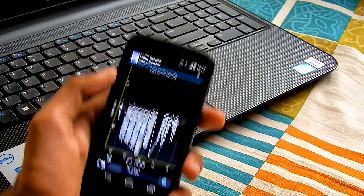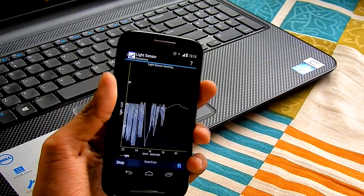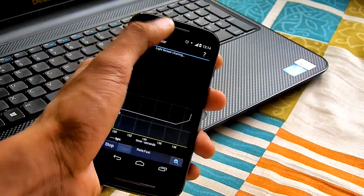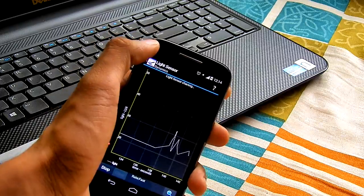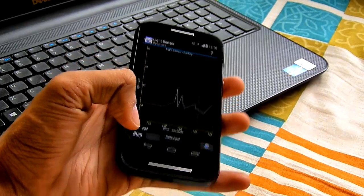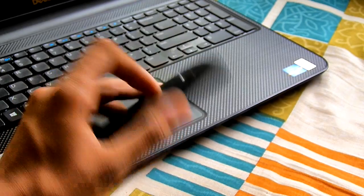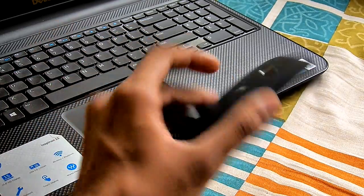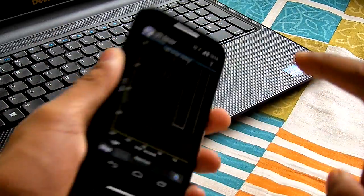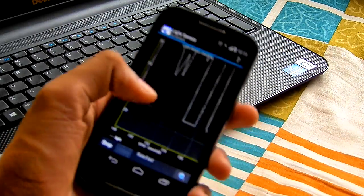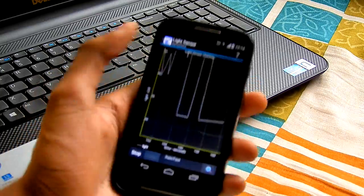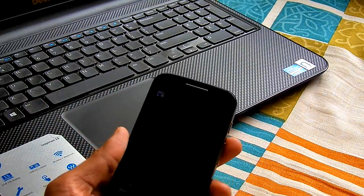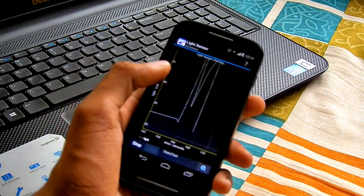So my idea is that if we want to communicate through this medium, we could use the light sensor of the mobile as a receiver. Most phones have a flashlight on the back. If you use the flashlight as a sender and the light sensor as a receiver, then we can send data between most mobile phones that have both of these features.